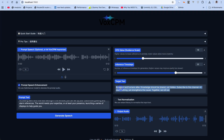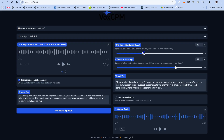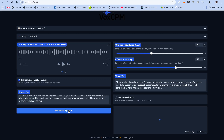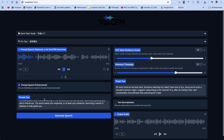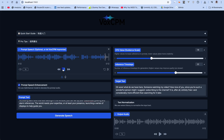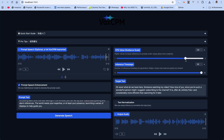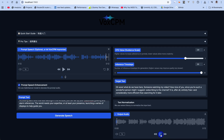Let's try cloning Jarvis's voice. Let's change the target text and generate the speech. The prompt speech: 'Accessing alarm and interface settings. In this window you can set up your customized greeting and alarm preferences. The world needs your expertise, or at least your presence — launching a series of displays to help guide.' Now let's hear the output: 'Oh wow, what do we have here? Someone watching my video! How nice of you. Since you're such a wonderful person, might I suggest subscribing to the channel? It is after all entirely free and considerably more efficient than searching for it later.' I do think this is really good.